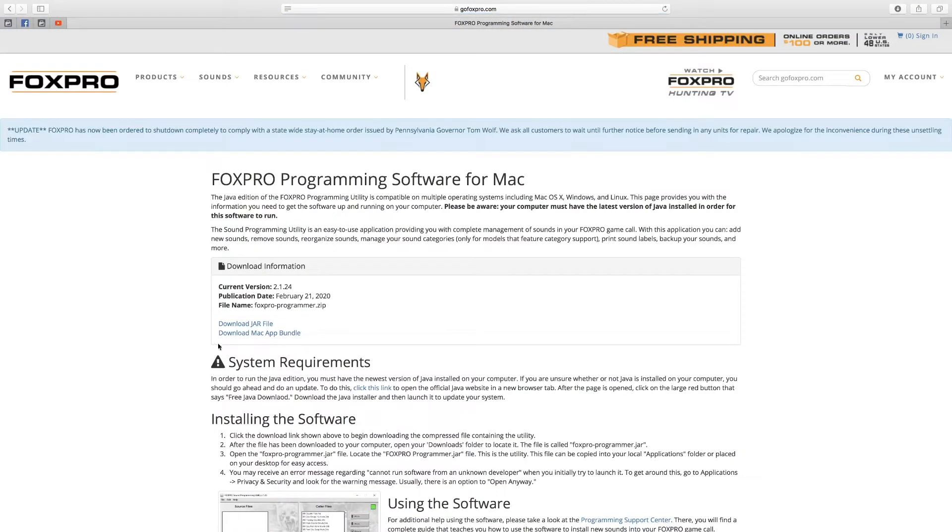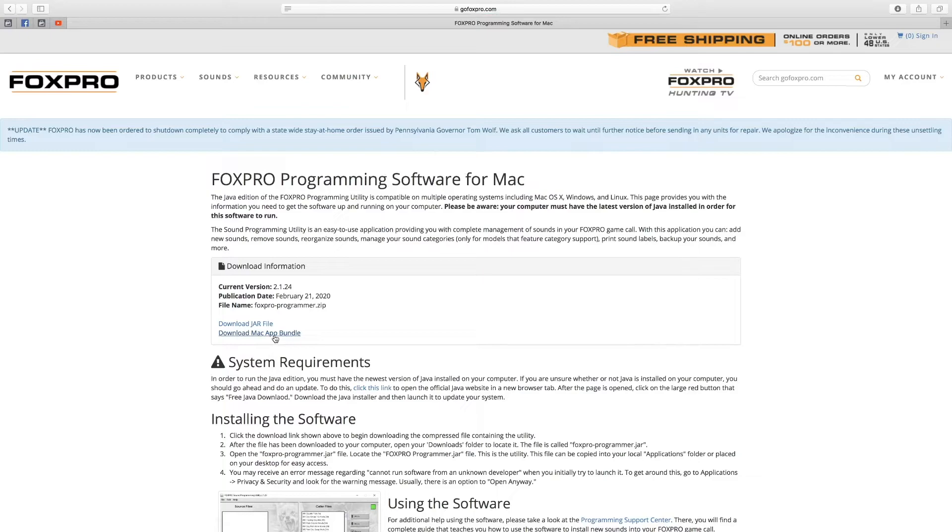From here, select the download installer that best suits your operating system. Depending upon your internet browser, you may be prompted to open, run, or save the file that is being requested. Some browsers may not prompt you for action and just save the file to your default download folder. If you are presented the option, we recommend selecting either Open or Run.